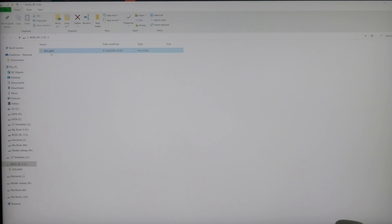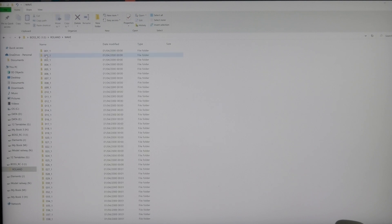So you click on Roland. That's what it is. You can click on Wav, and these are all your tracks.